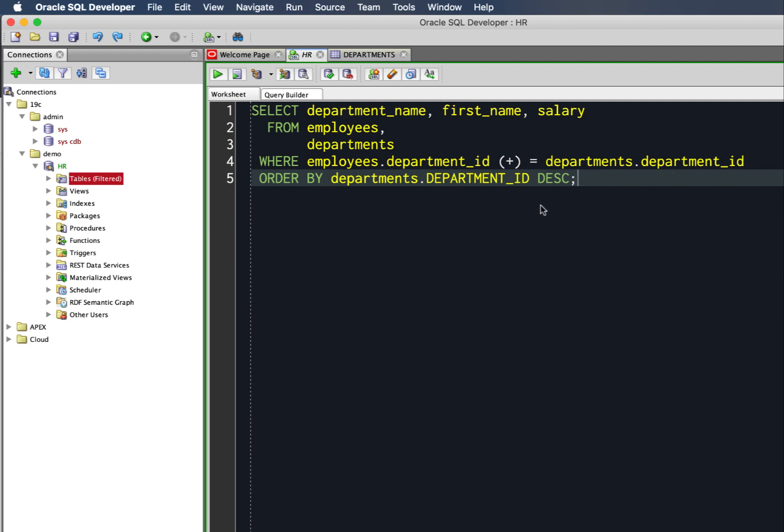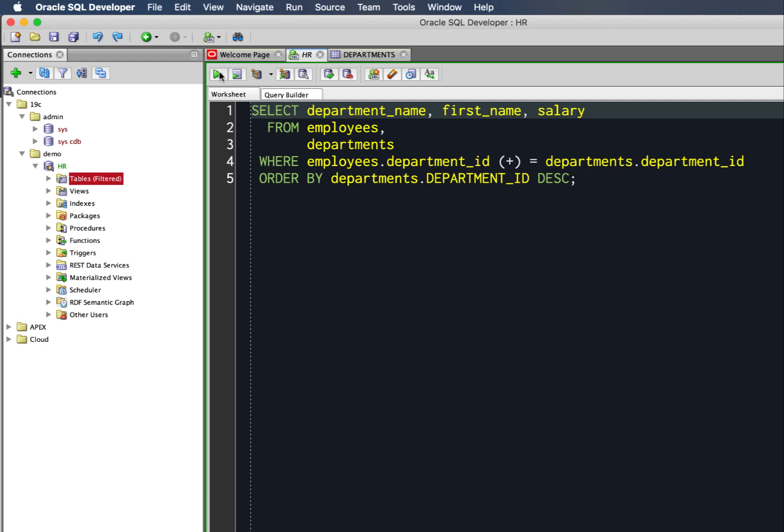I'm basically asking for a list of departments and employees. I'm joining on department ID, and I want to see the list of departments even if there aren't any employees assigned to that department.